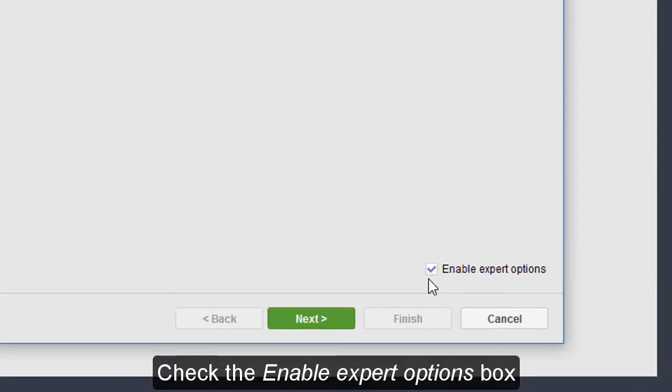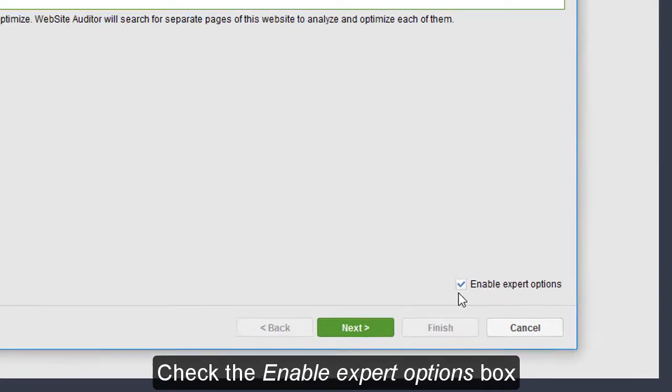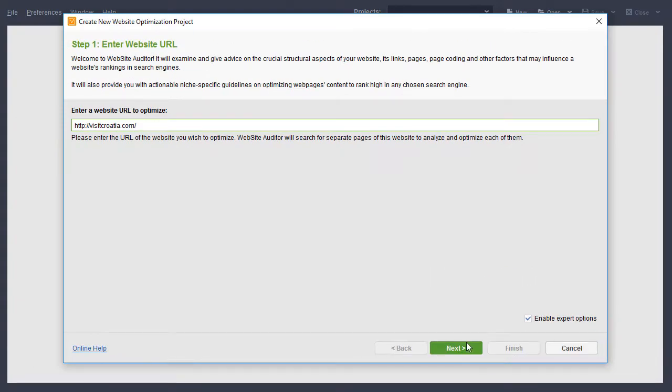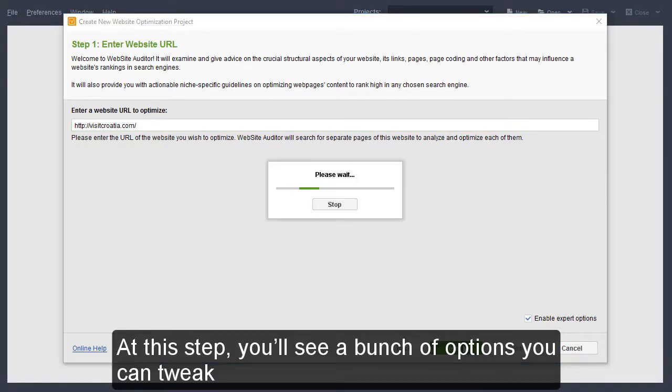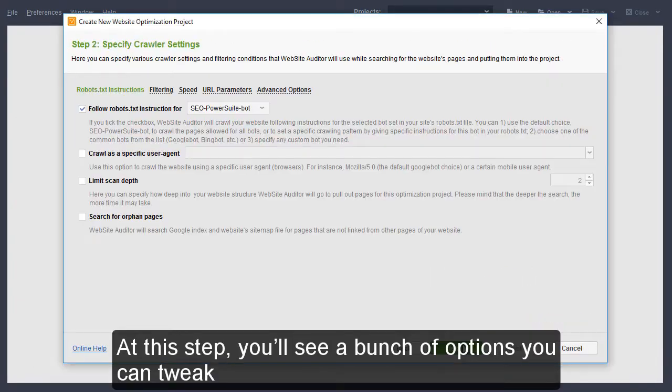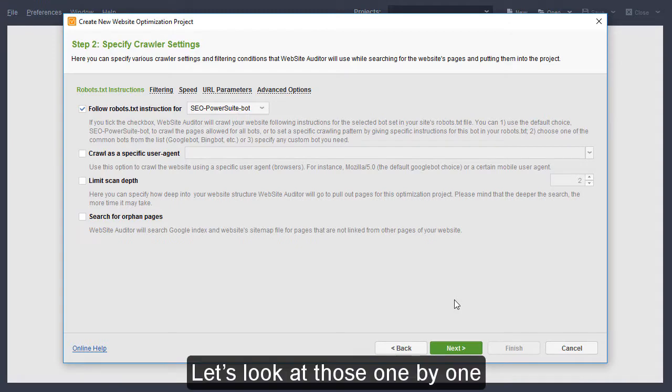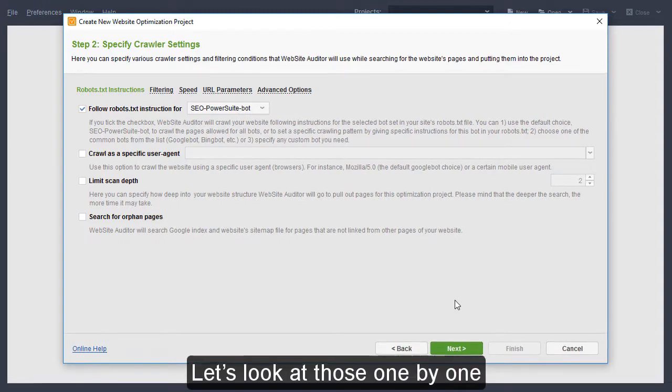Now, check the Enable Expert Options box. At this step, you'll see a bunch of options you can tweak. Let's look at those one by one.